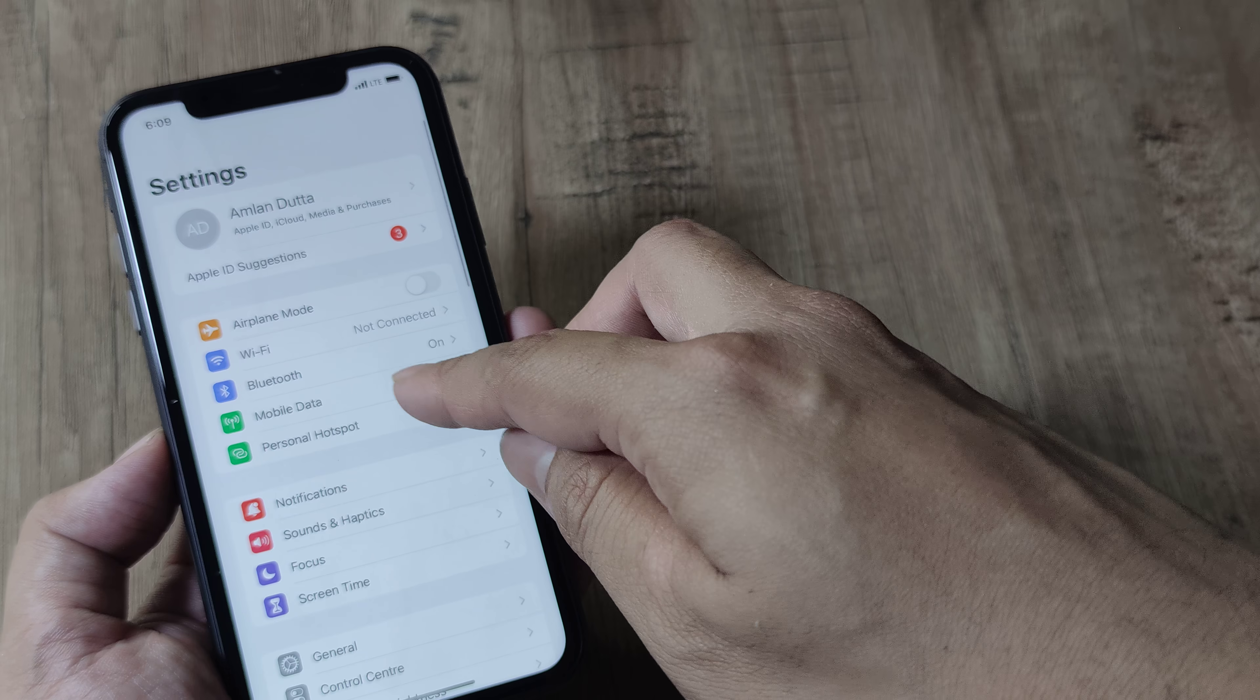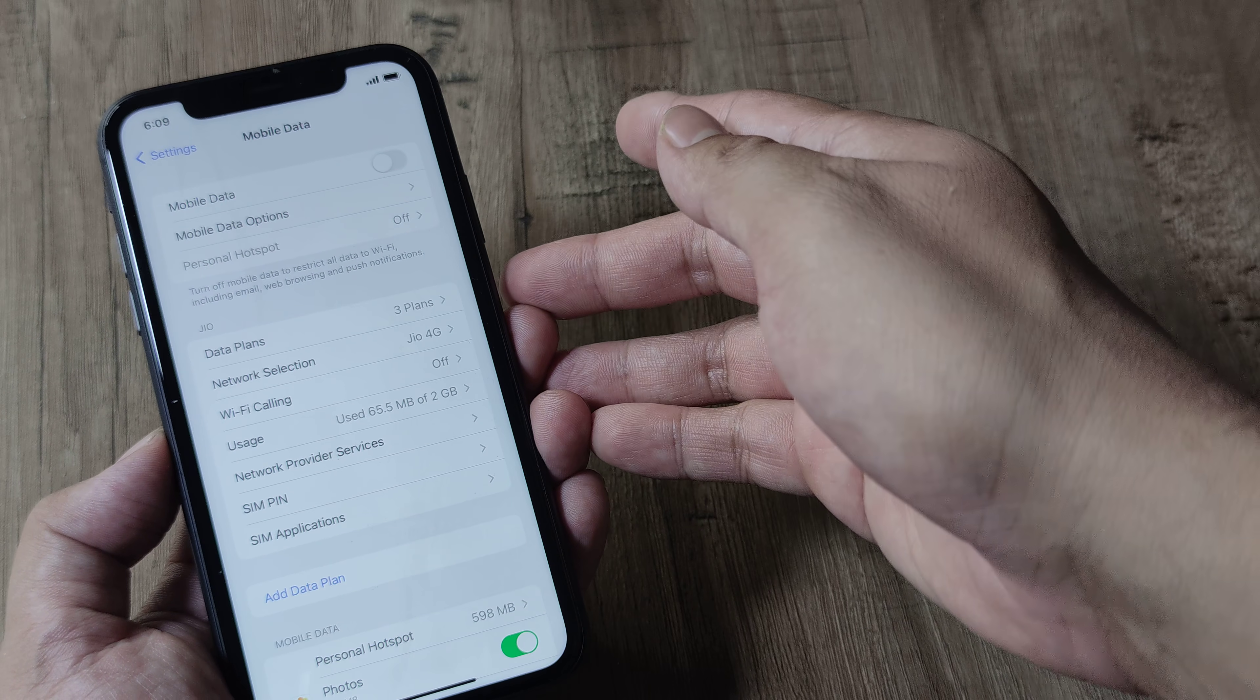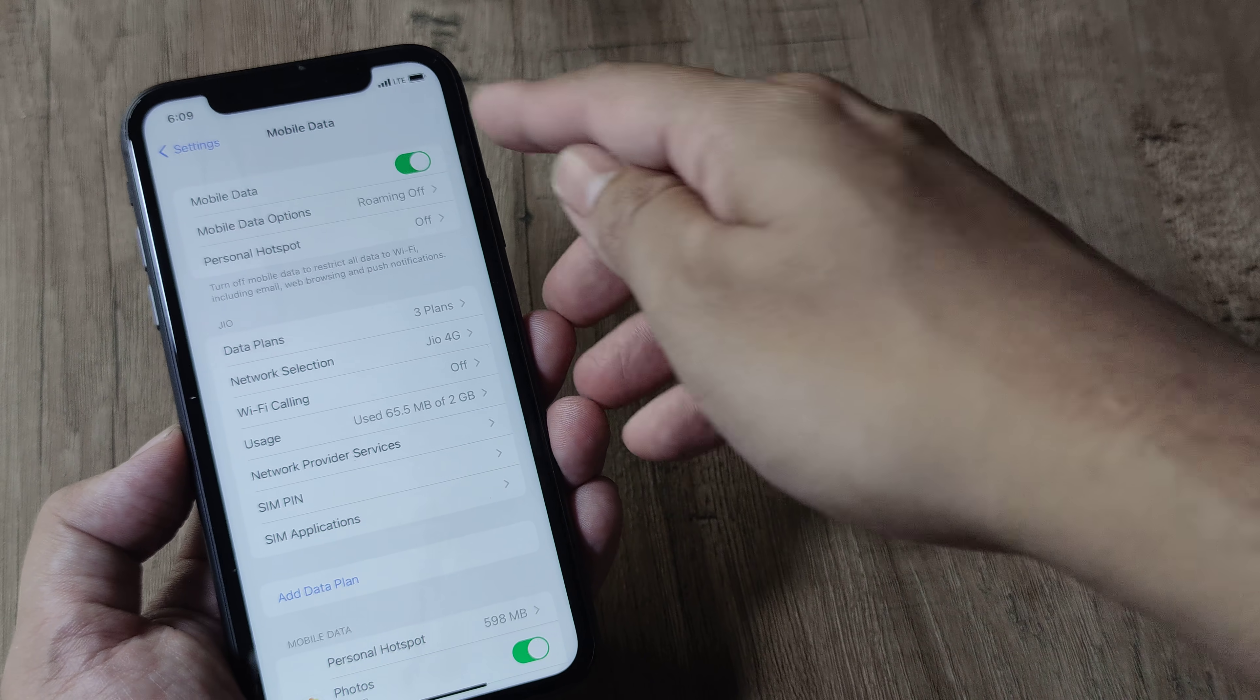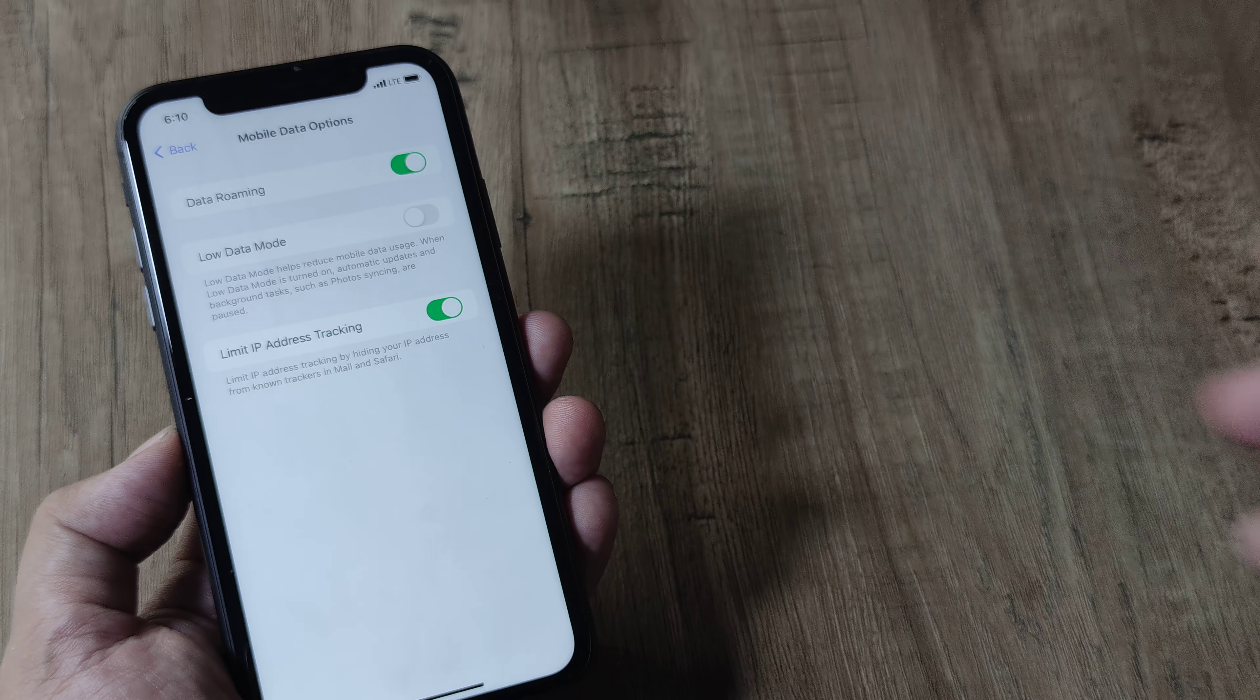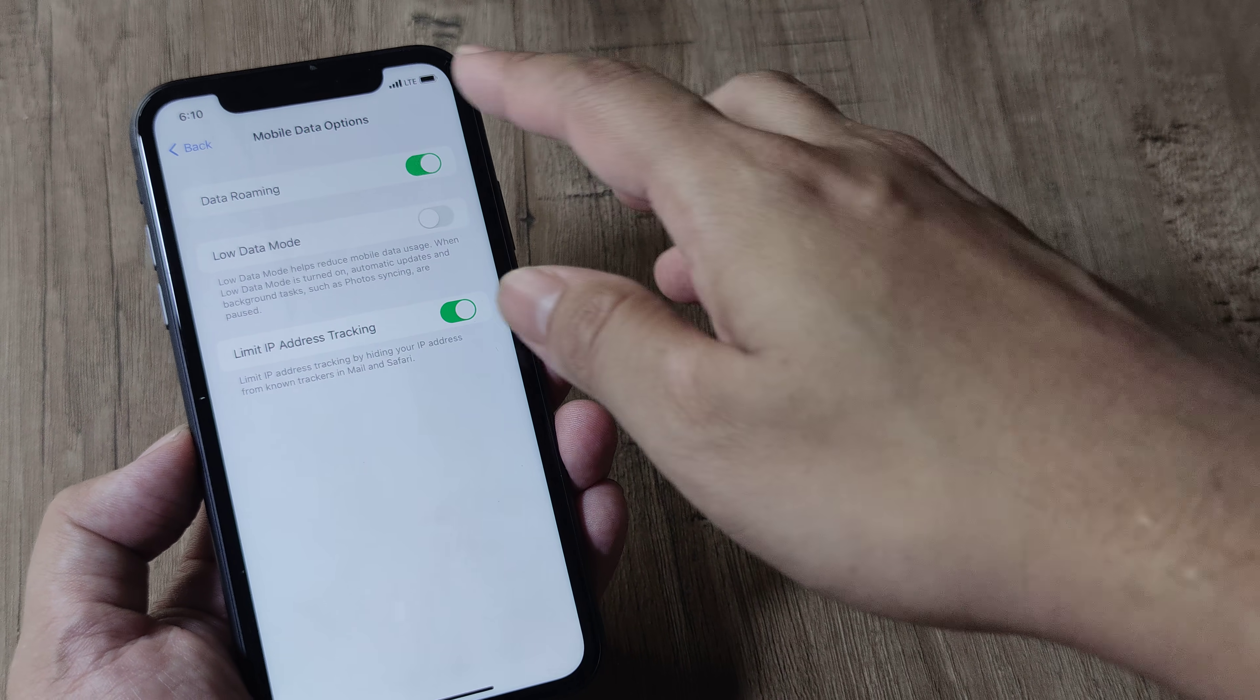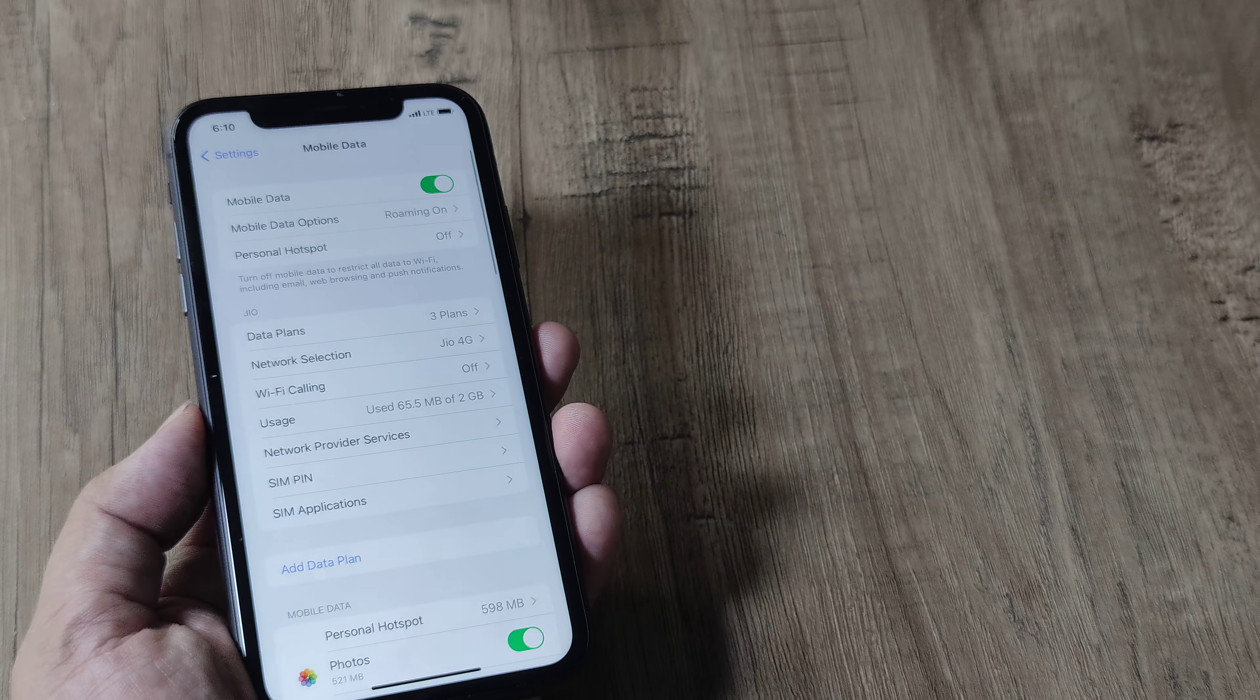Also, a few people report that simply turning off the mobile data and then turning it back on also helps. As you can see, the networks are coming here. Keep the roaming on because sometimes you may be in roaming circles and therefore it becomes important that you turn on data roaming.